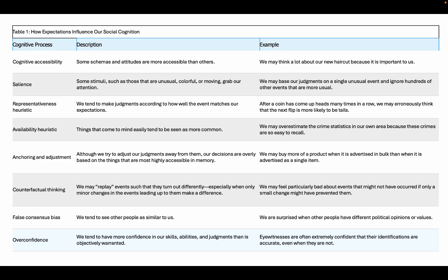Let's talk about how expectations influence our social cognition. First, cognitive accessibility: some schemas and attitudes are more accessible than others — we may think a lot about our new haircut because it's important to us. Next, salience: some stimuli, such as those that are unusual, colorful, or moving, grab our attention. An example would be that we may base our judgments on a single unusual event and ignore hundreds of other events that are more usual.